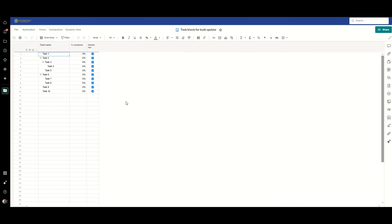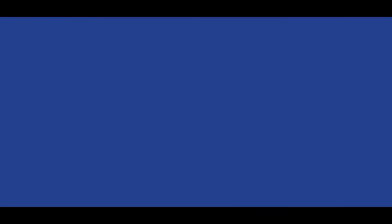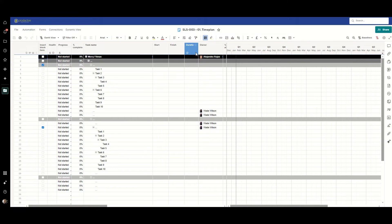And so any tasks that were added into either of these two sheets, there is a hidden column called delete me with a check against it, and all the ones that were in standard were not there.